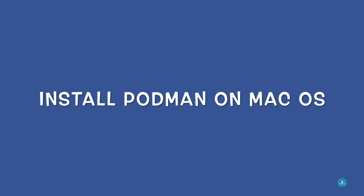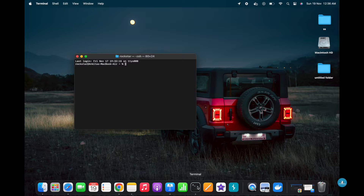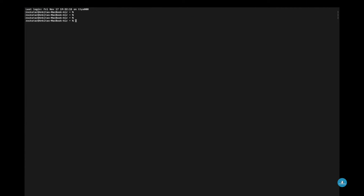This tutorial is a quick guide on how to install Podman on macOS. Open Terminal. Ensure that you export Homebrew to your system path if it's not already.